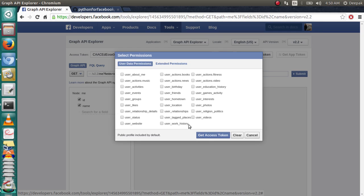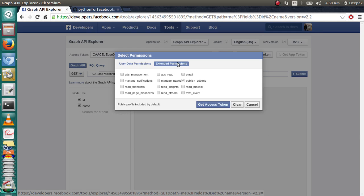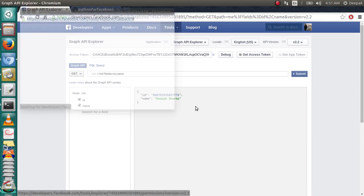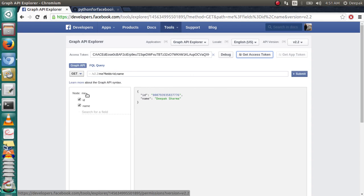Click on Get Access Token and Facebook is going to ask for confirmation. Give it the permissions and your access code will be generated. Copy it for further use.